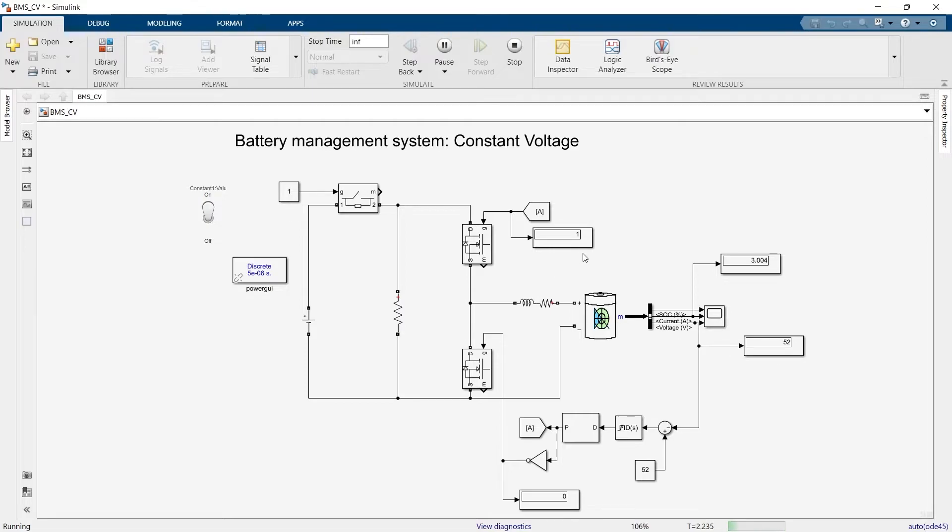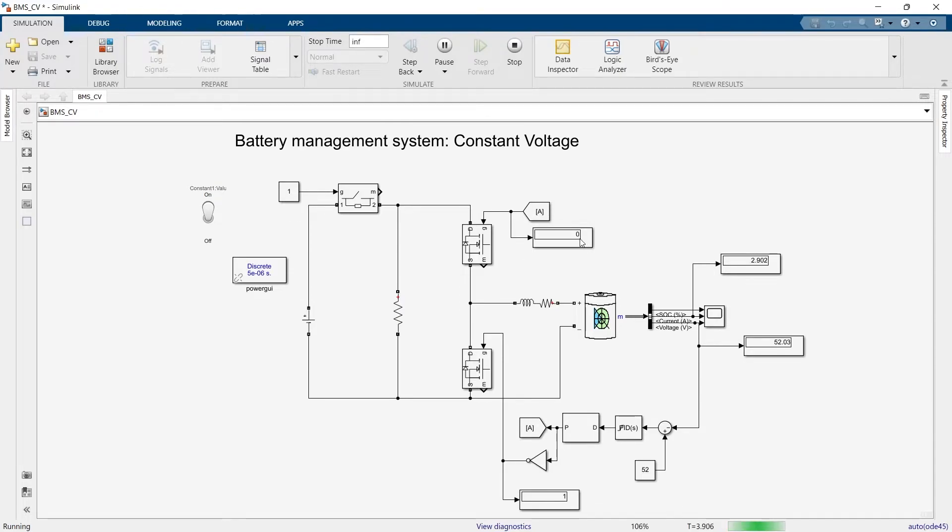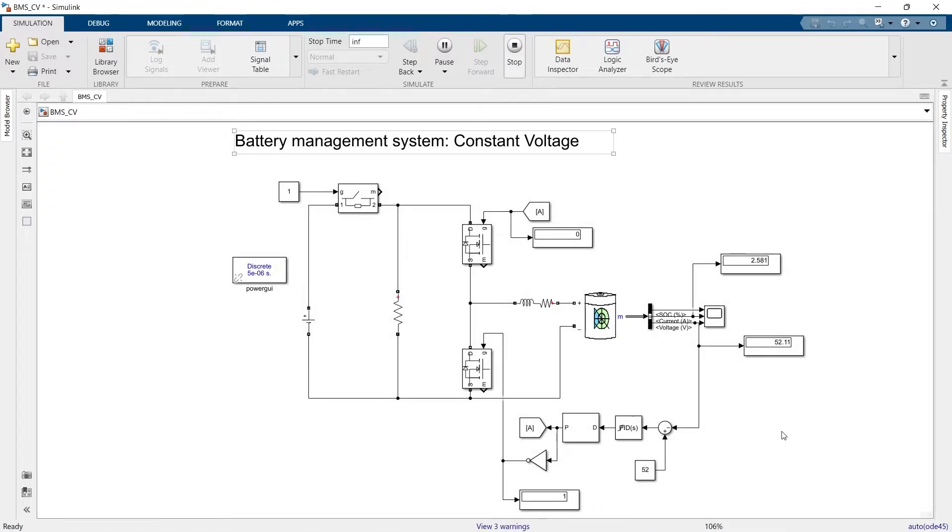So you can see, in order to limit this value at 52, the battery is sometimes charging, sometimes discharging. You can see this in the value of the gate that is switching on and switching off.